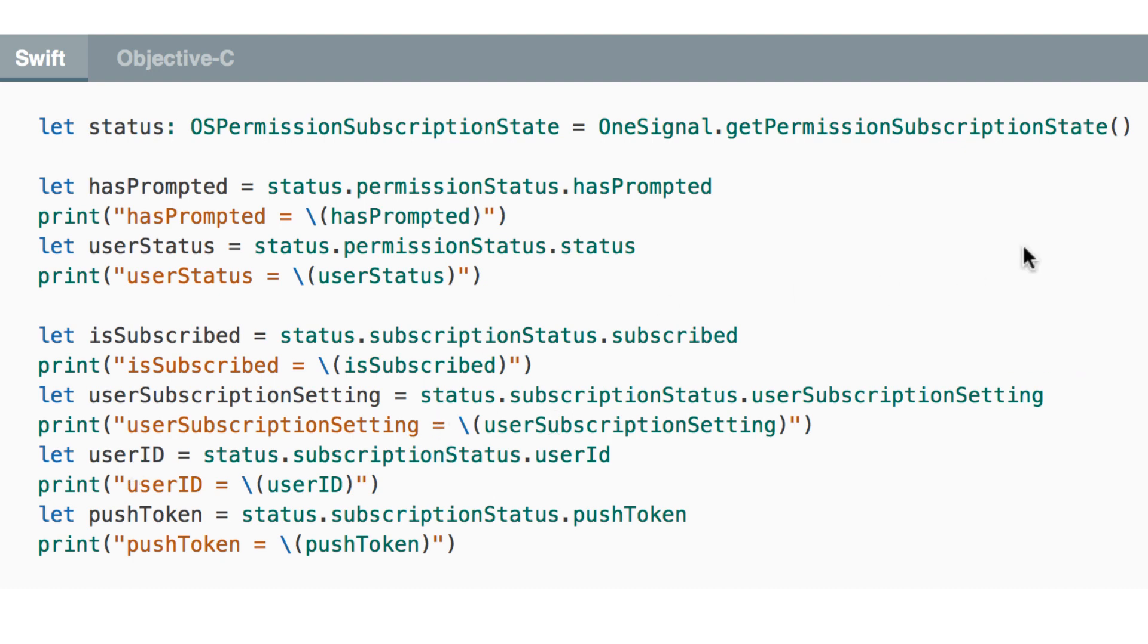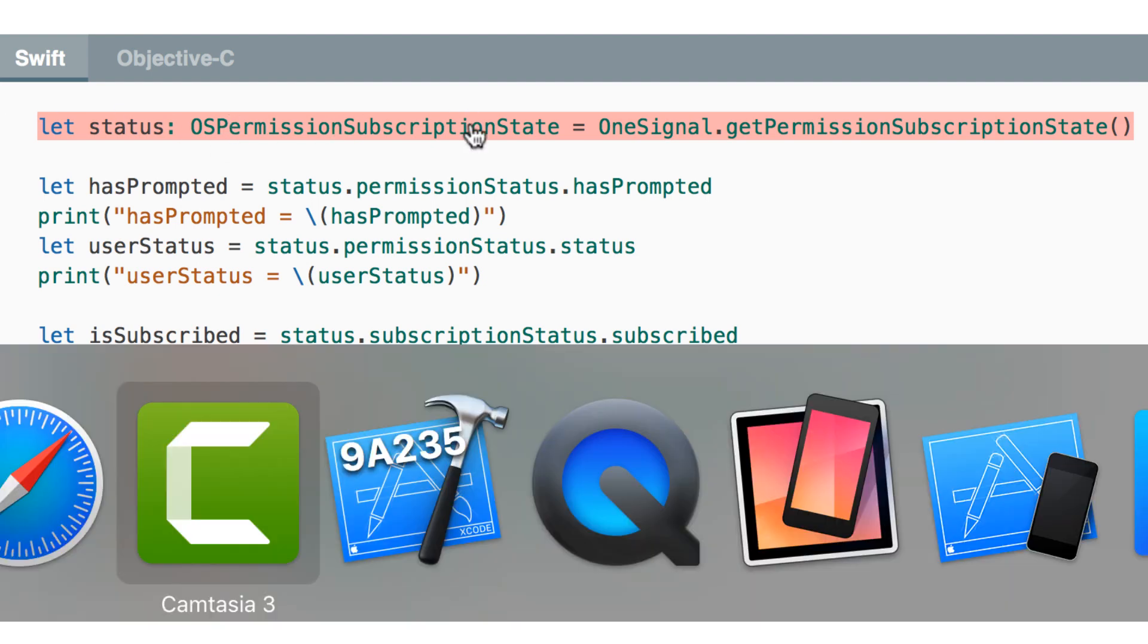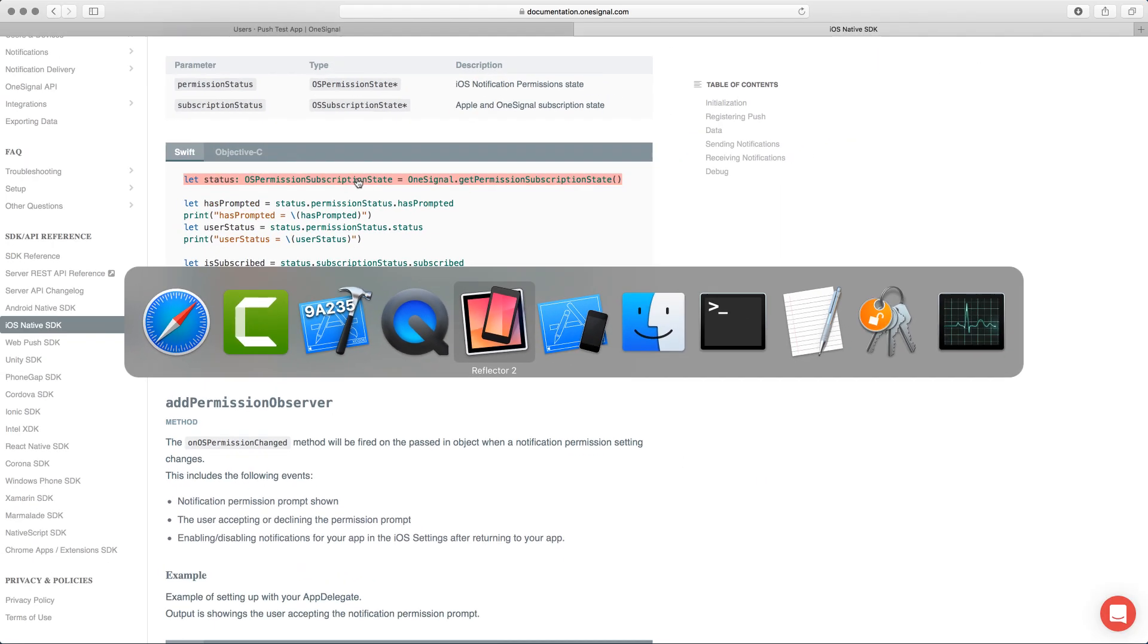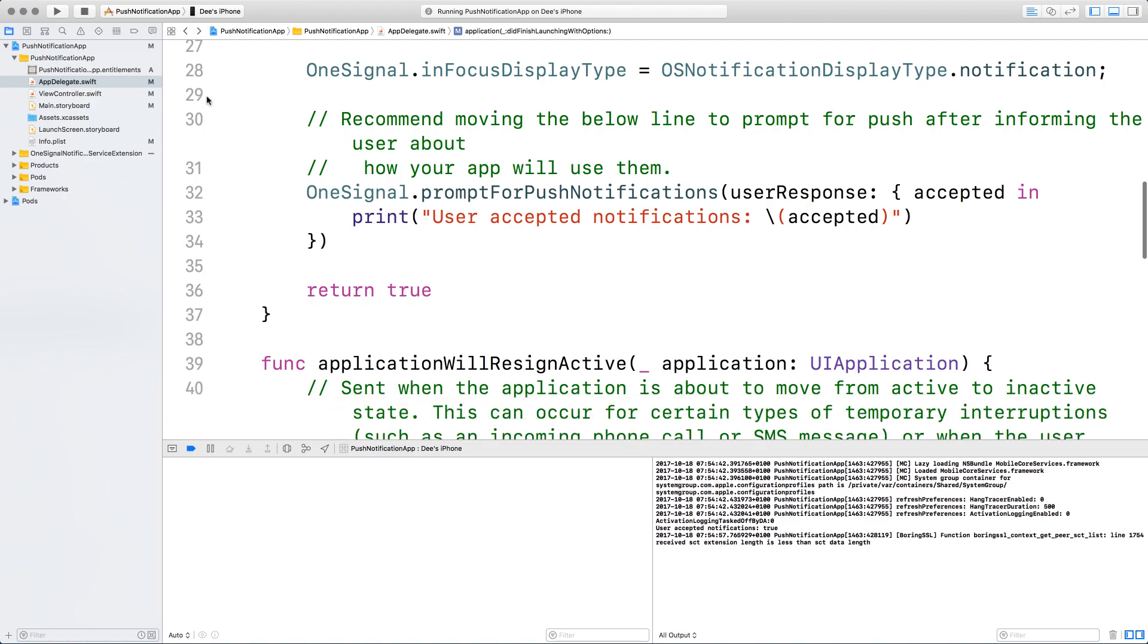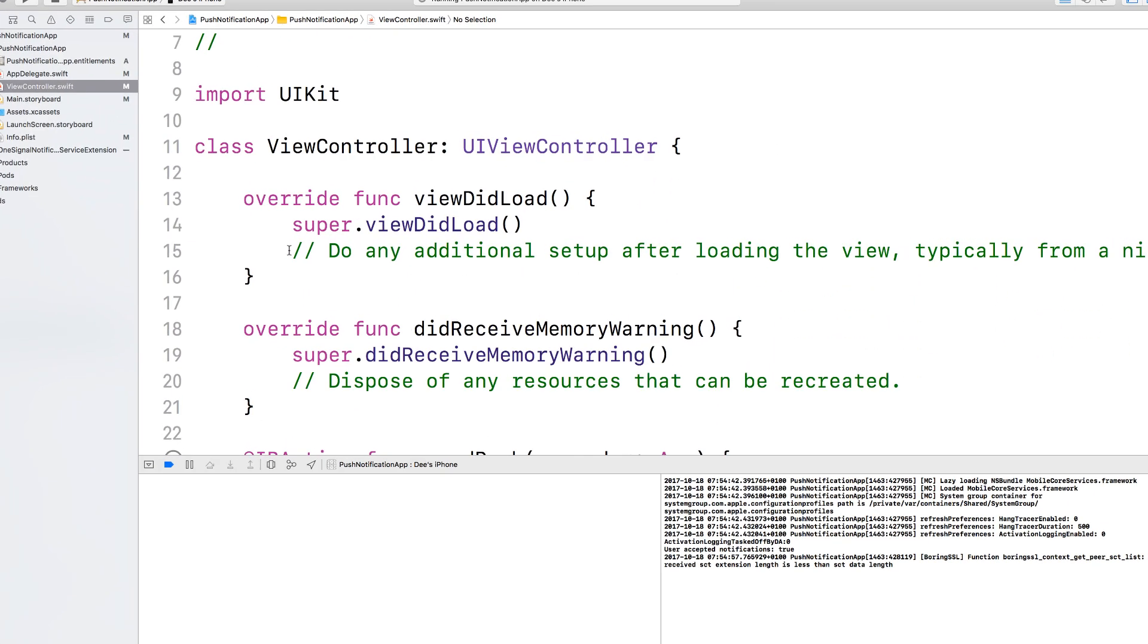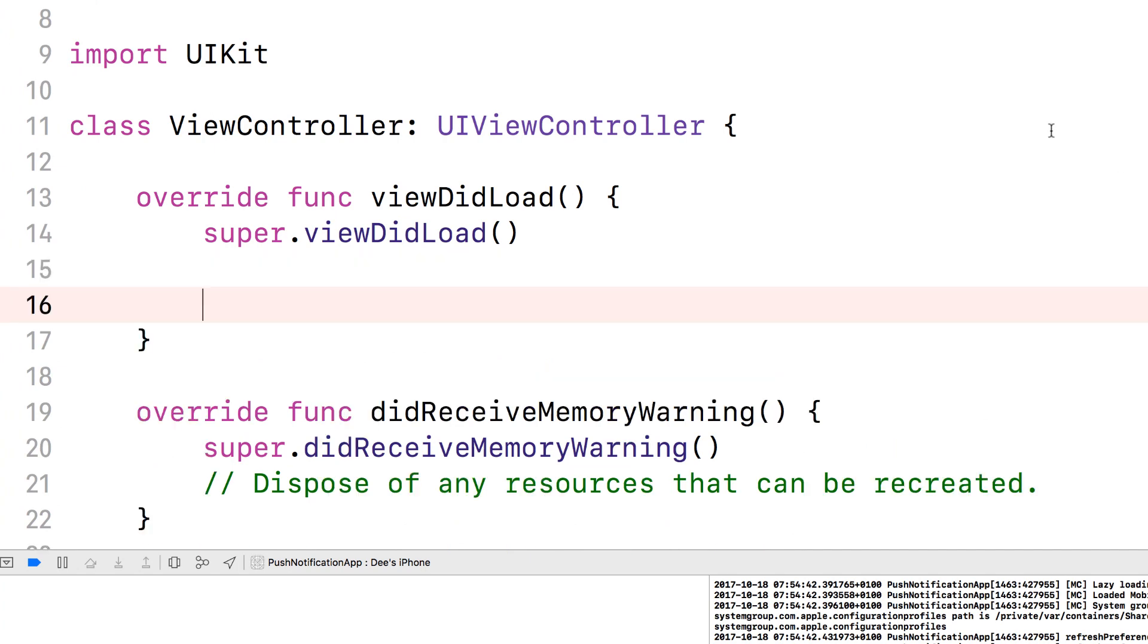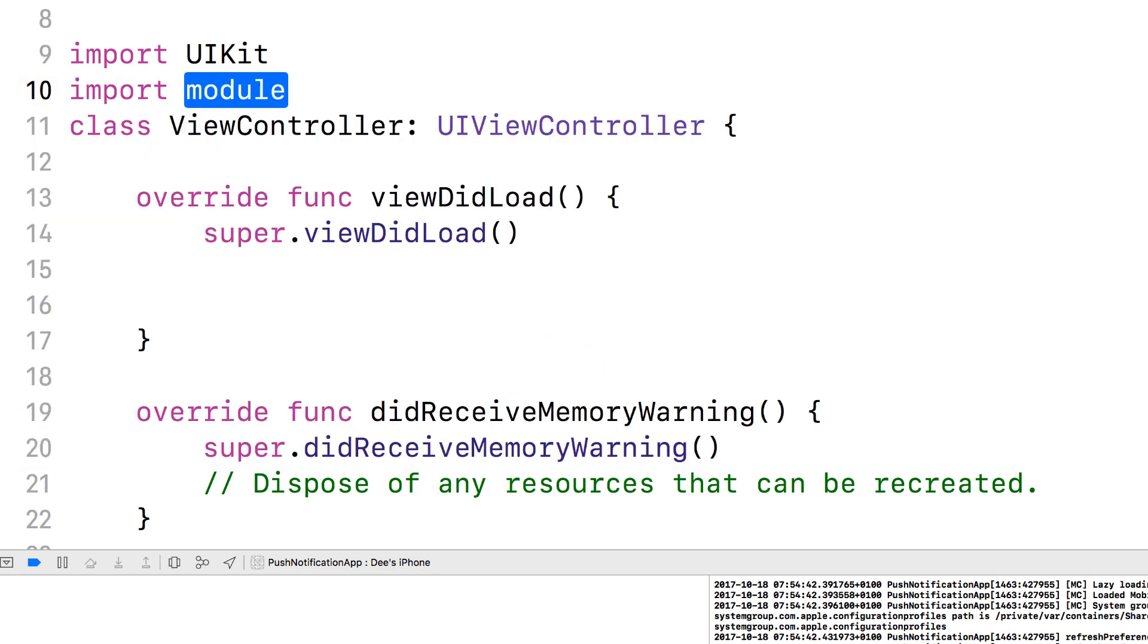So let's take this code here, which is the one that represents the status. So I'm going to go back to the Xcode. And go to the view controller. And inside the view did load. Let's not forget to import one signal. Import one signal.